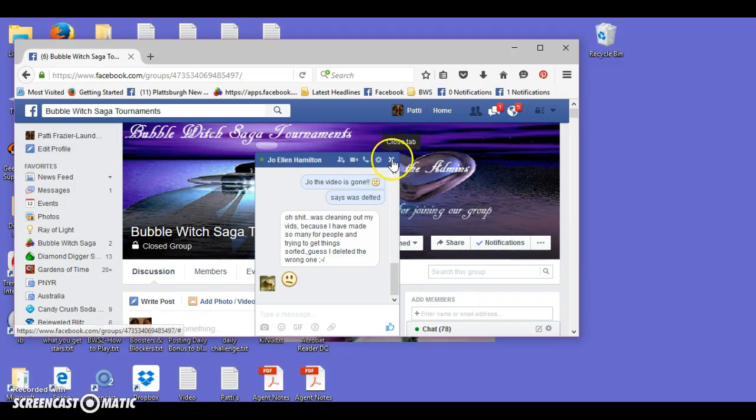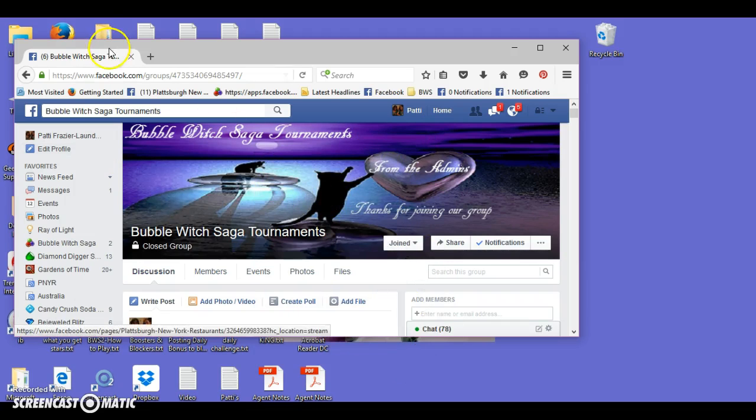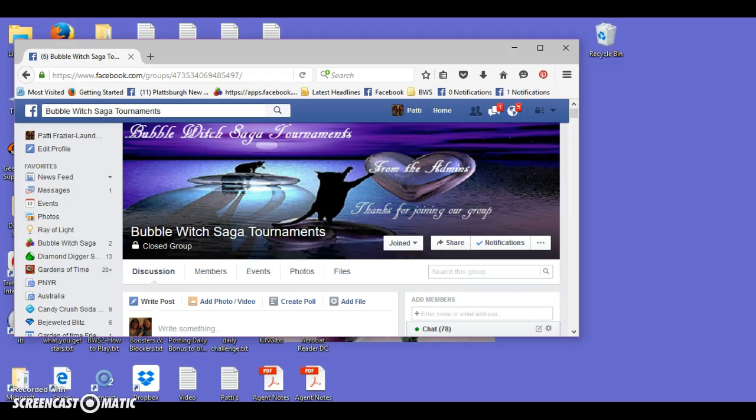There you are. Where is my stop record button? There we go.